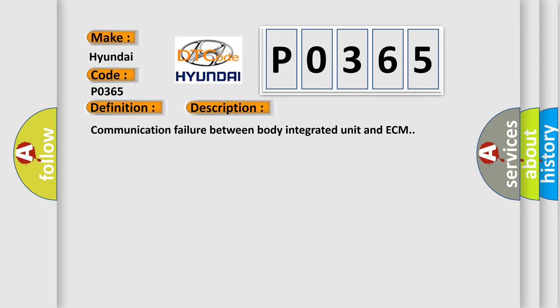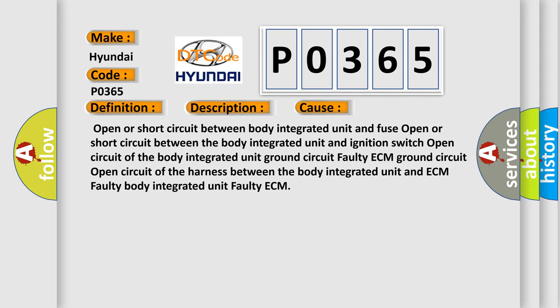Communication failure between body integrated unit and ECM. This diagnostic error occurs most often in these cases.